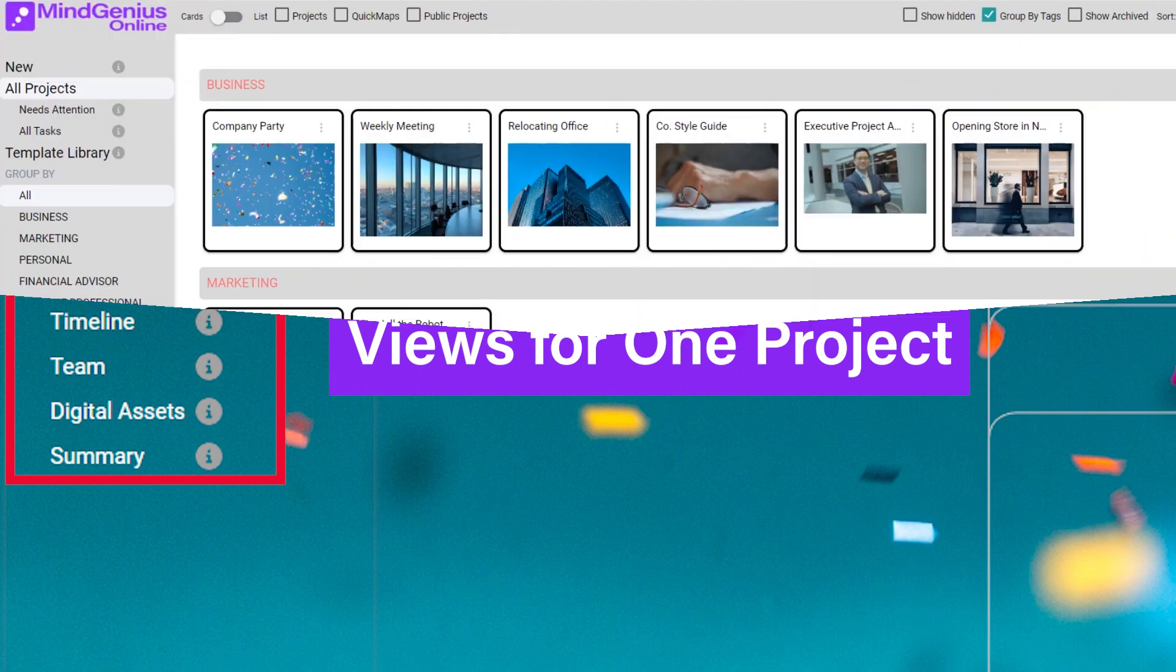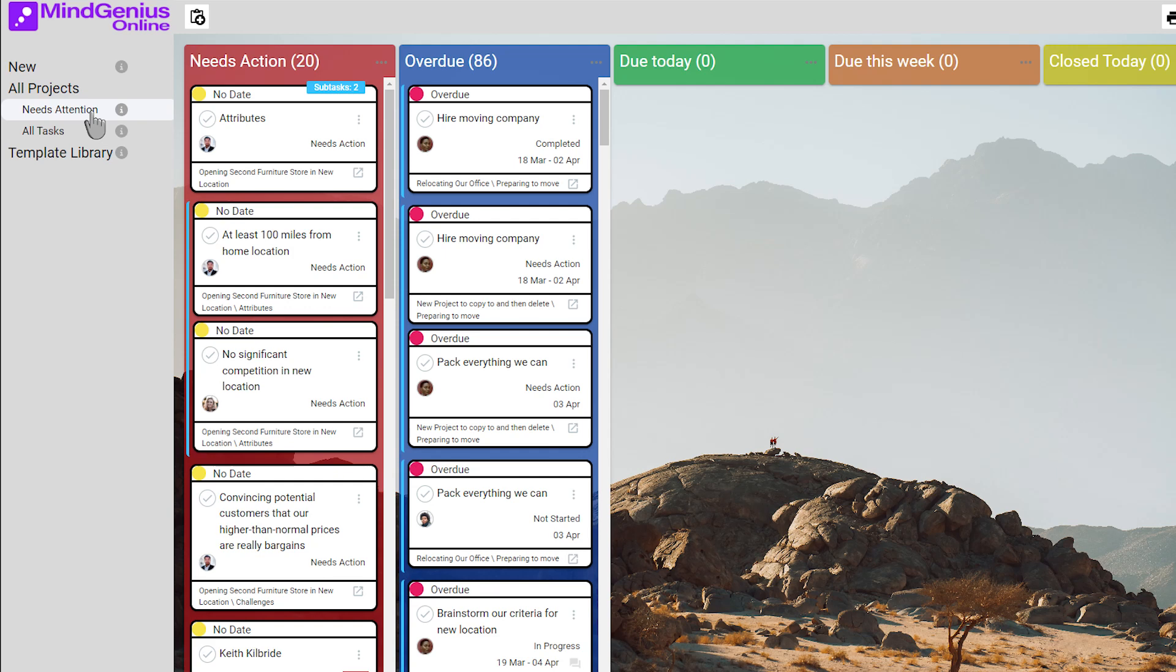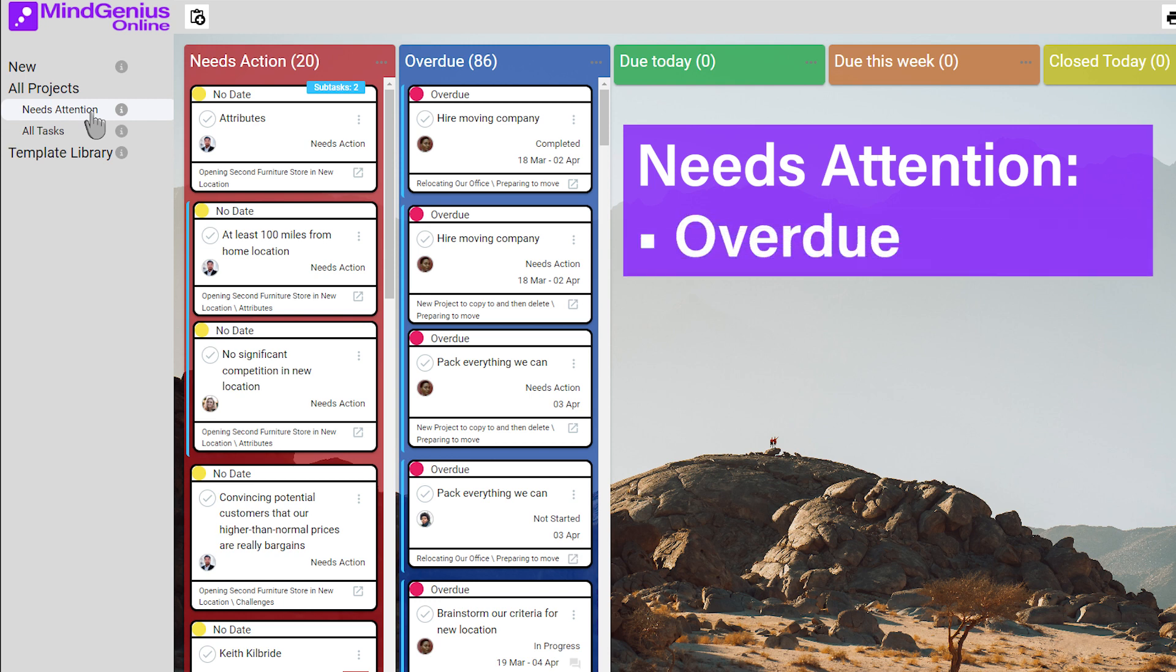When you're in the Hub, check out the Needs Attention View, which we used to call Dashboard. Across all your projects, you see information that needs your attention, specifically tasks that are overdue.